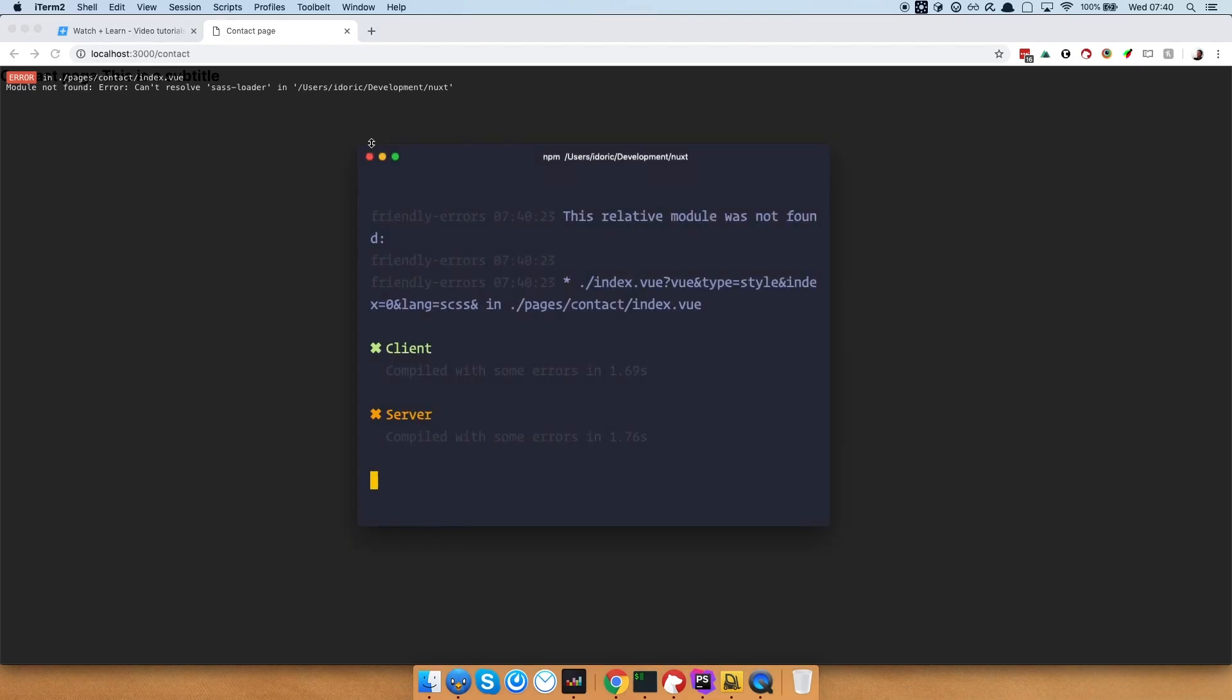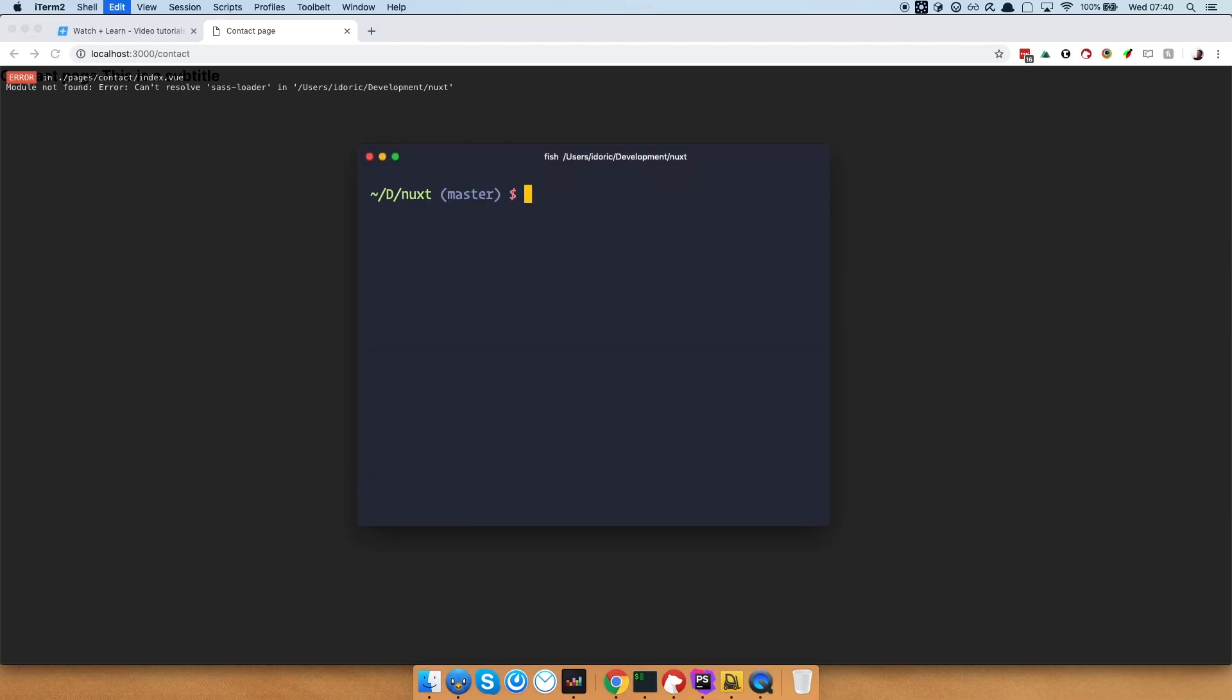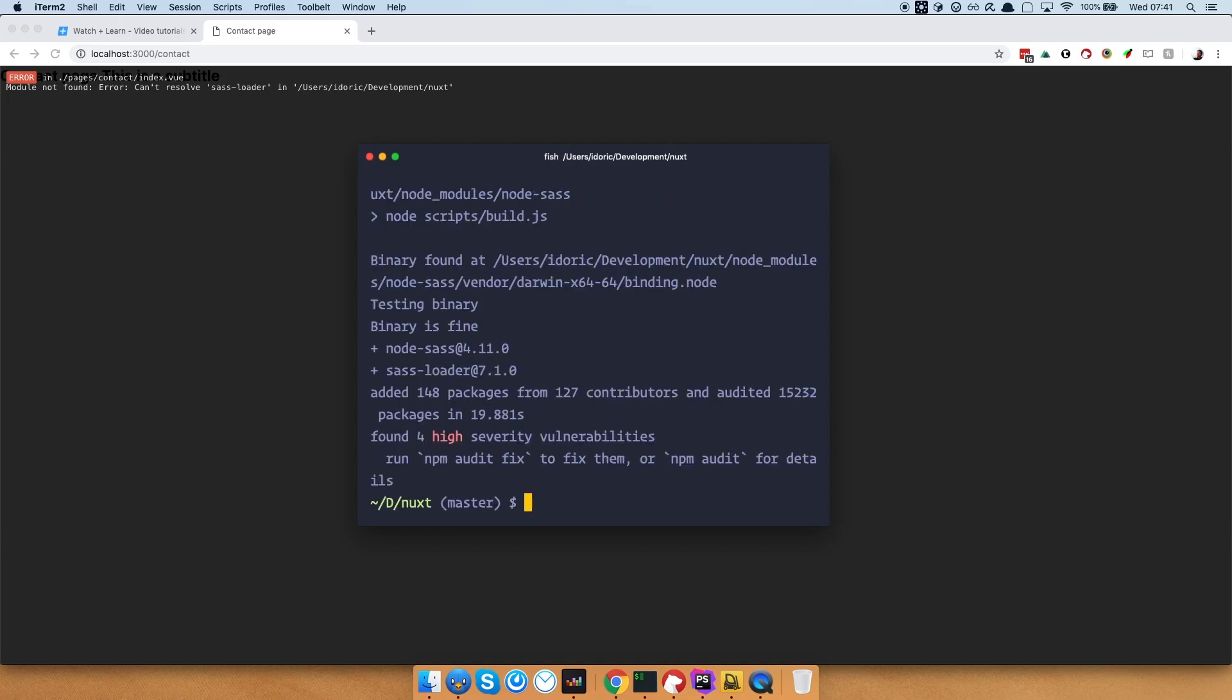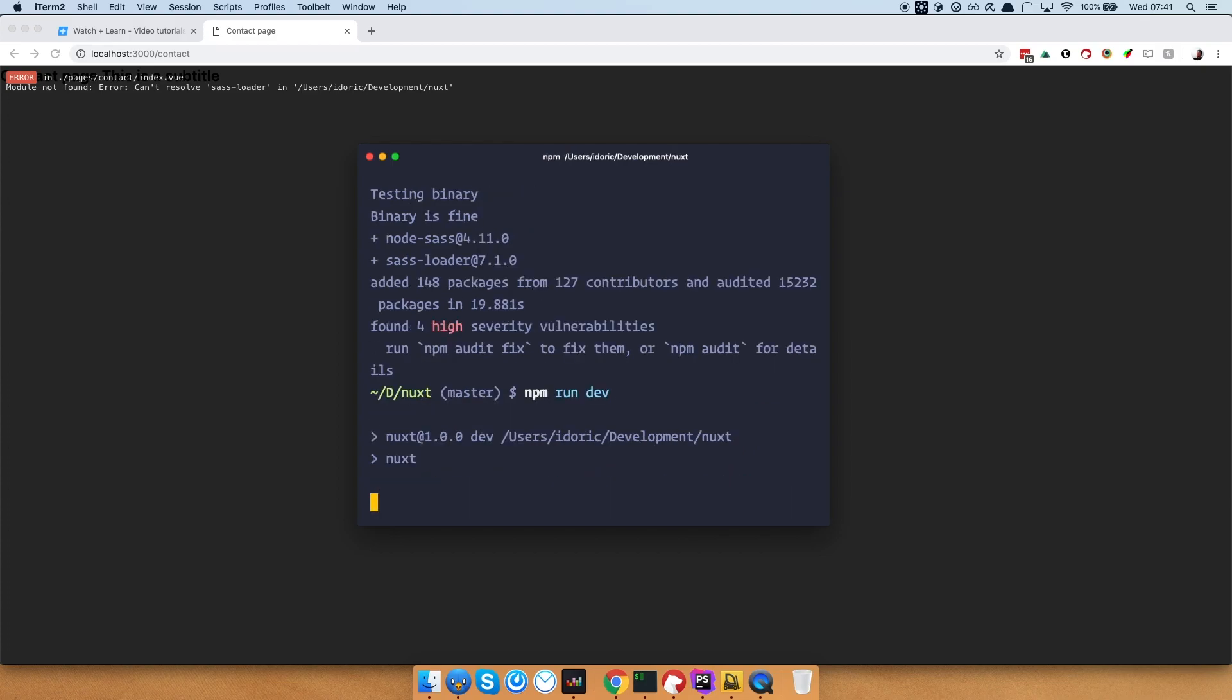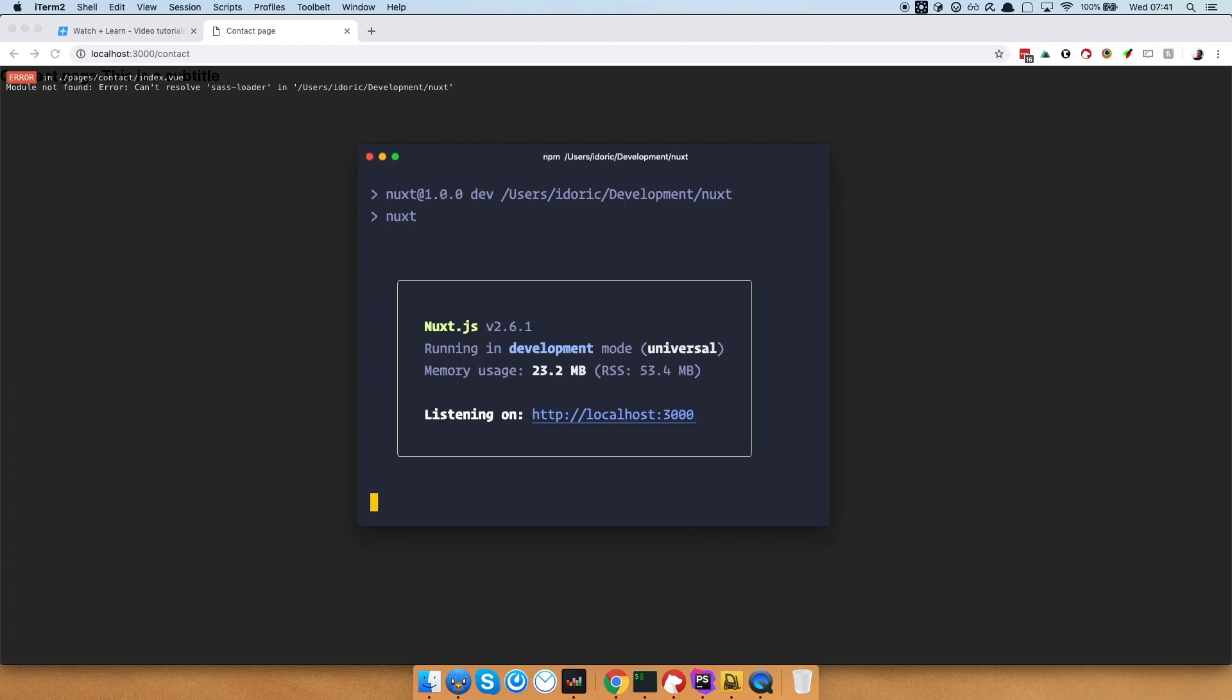So what you need to do is install node sass and sass loader and Nuxt will automatically know how to handle SCSS files from then on. So let's do that, we just go right here, exit out of this and do npm install node sass and sass loader. Now that this is installed, we can just npm run dev and wait a little bit for our server to start.